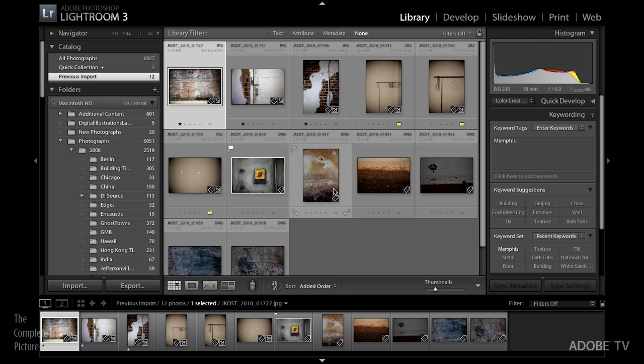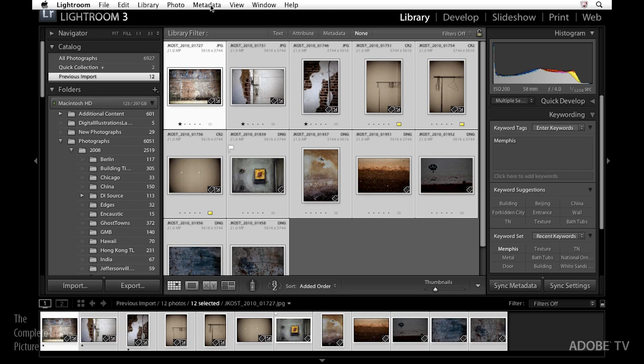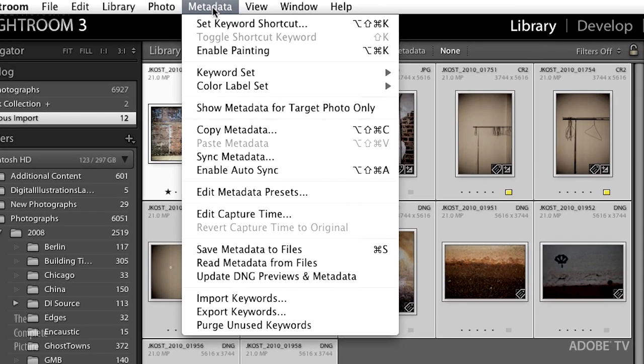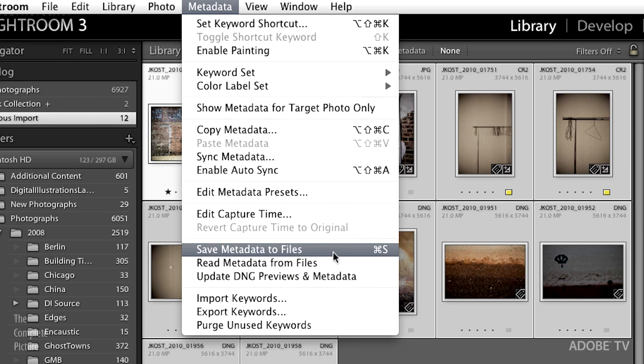The first way, the manual way, is quite simple. I would just do a select all or a command or control A to select all of the images that I've made changes to, and then underneath the metadata menu I would simply choose save metadata to files or command or control S. Remember, what this is doing is it's taking the information from the database and it's pushing it into the files. It's still in the database but now it's in the database and in the files.